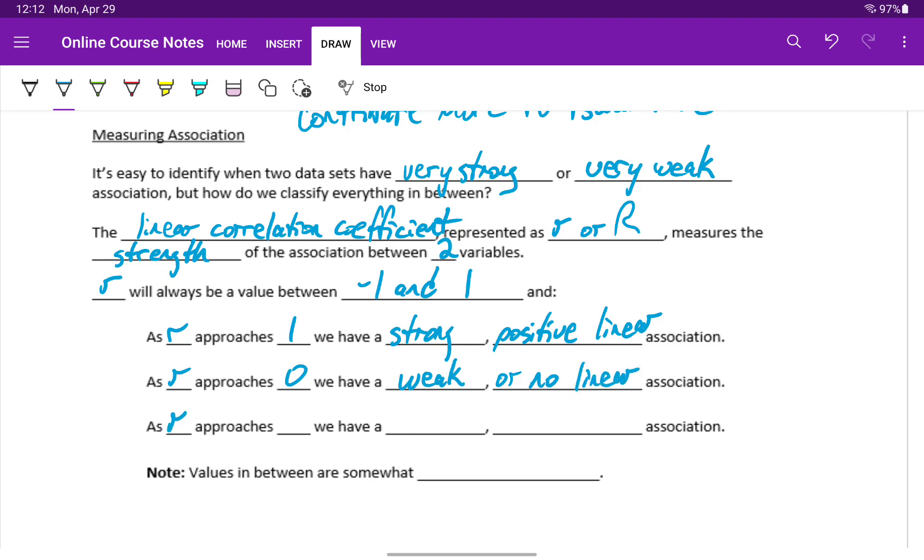And as r approaches negative 1, we again have a strong association, but in this case a strong negative linear association.